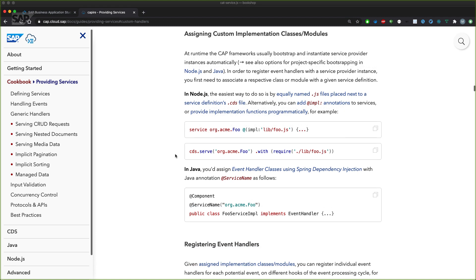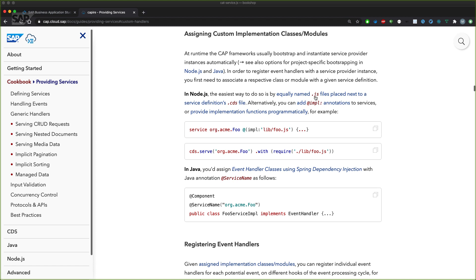So how do we assign actual custom handlers to particular services? In Node.js you could either create a file equally named to the already created service definition.cds file with the ending JS, or we could provide an annotation called impl, which is pointing to the actual JavaScript file containing the custom logic.